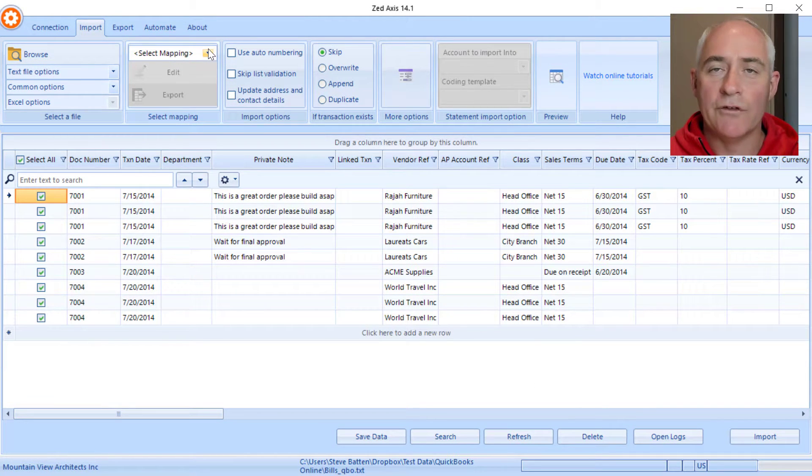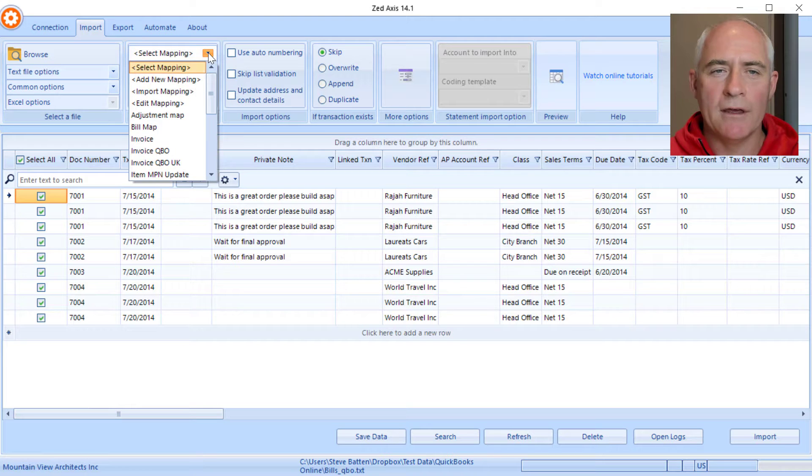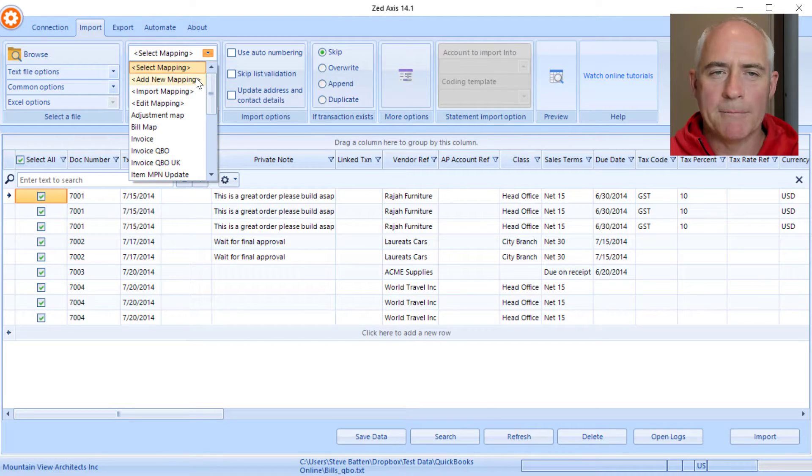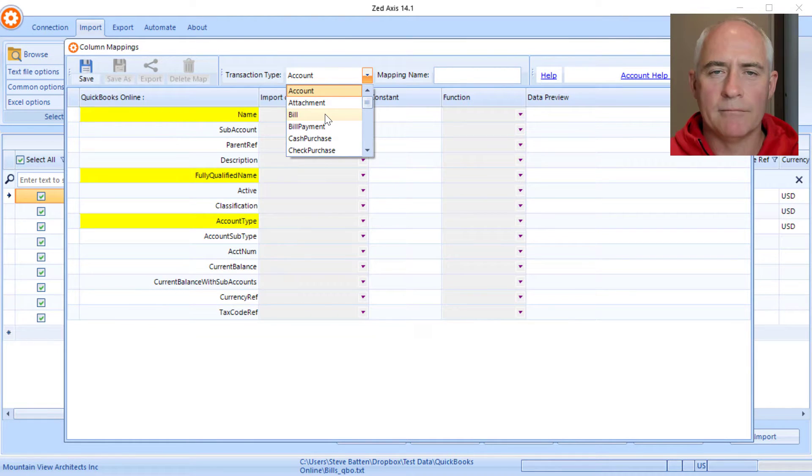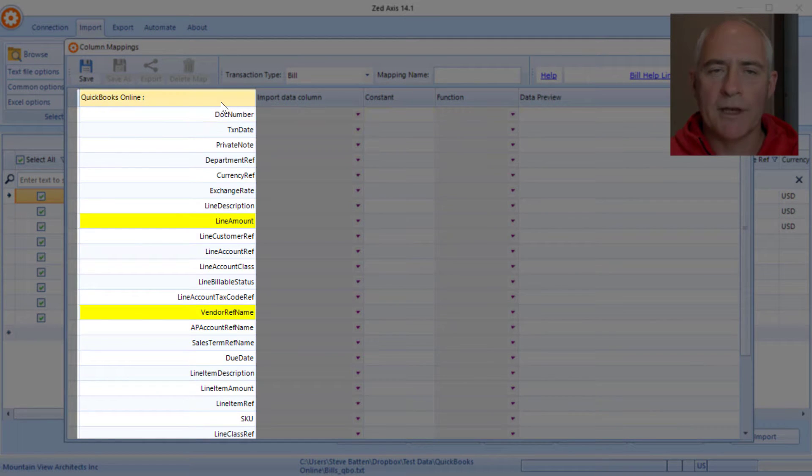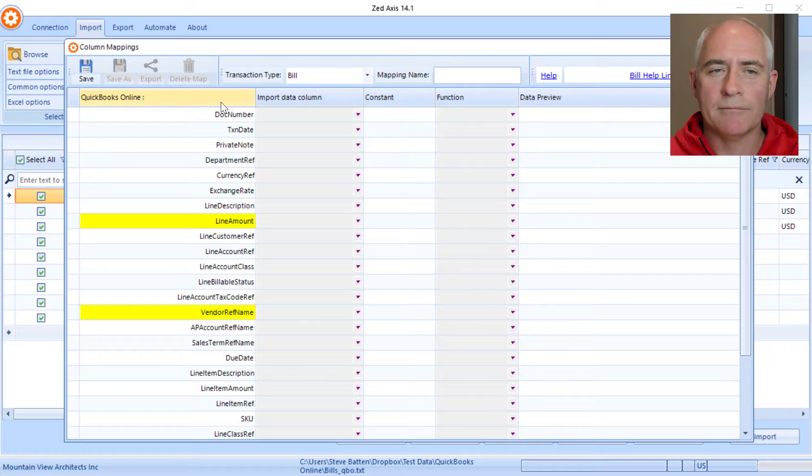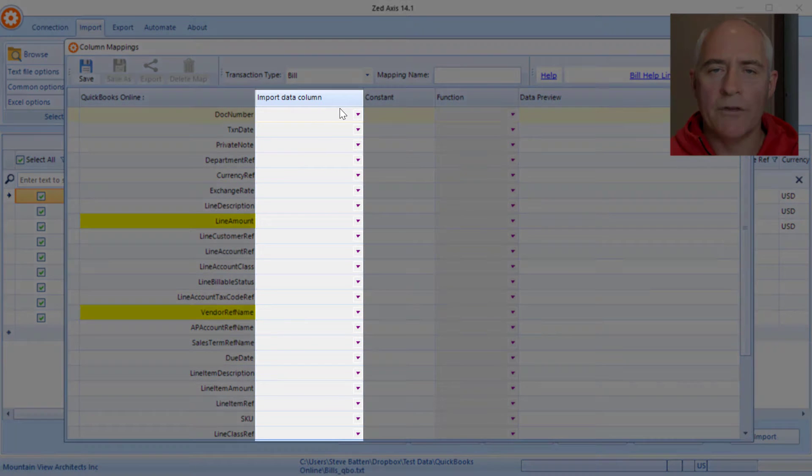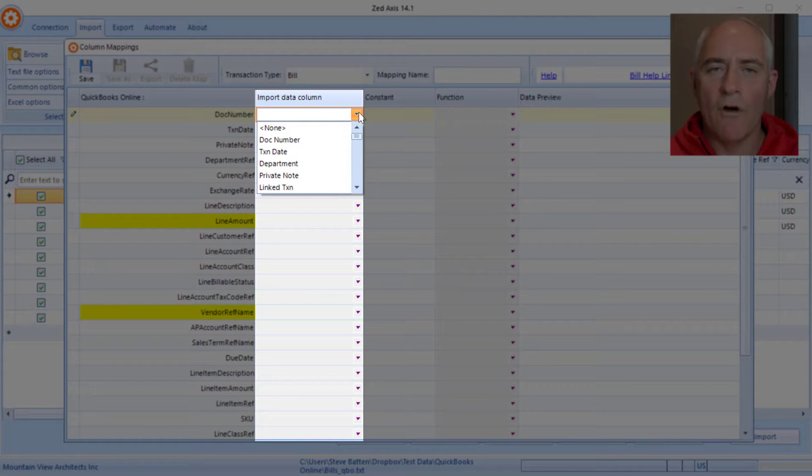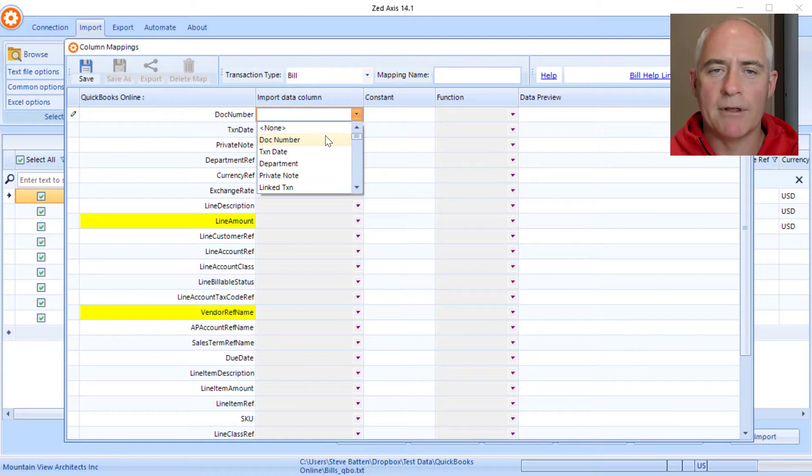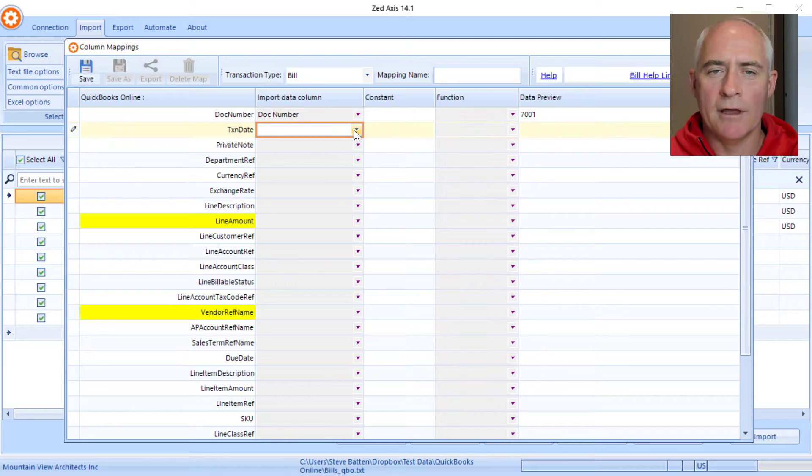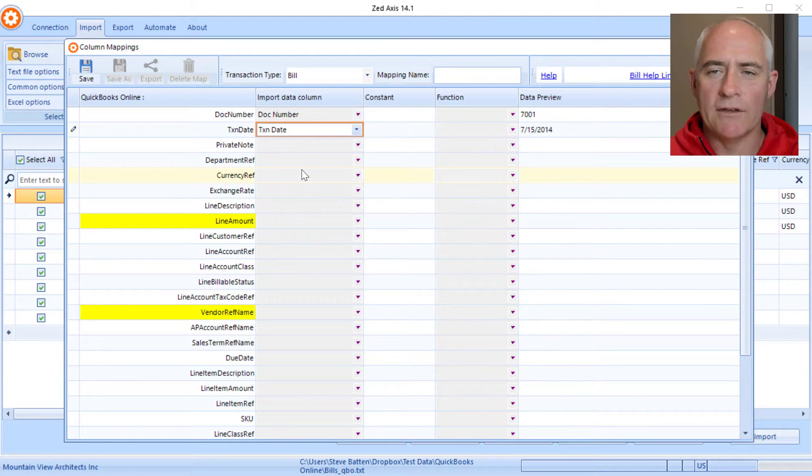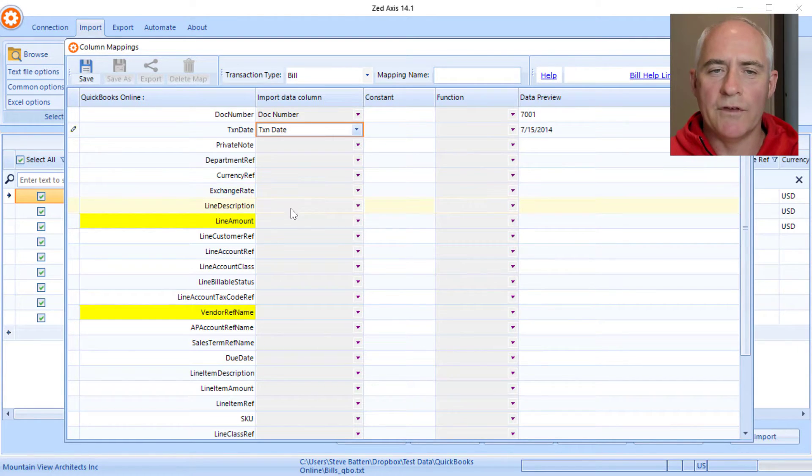The next step in the process is to create a mapping. Go up here and select add new mapping. Choose the transaction type as bill. You'll notice here there's a column that contains all the fields that are on a bill in QuickBooks Online and this column which contains the description of each of the columns in our import file that we're going to match with QuickBooks Online. We know that document number goes where it's document number and we're going to put the date against the date and we'll continue mapping down this process here.